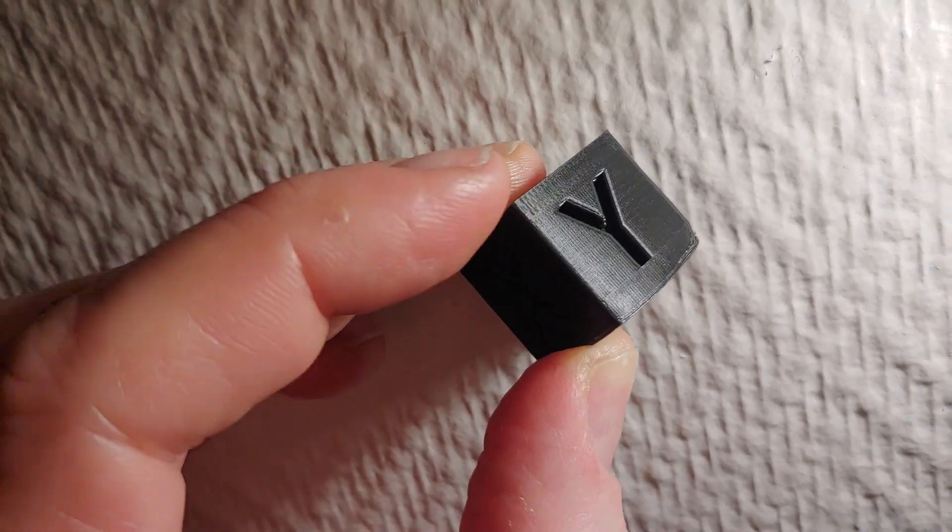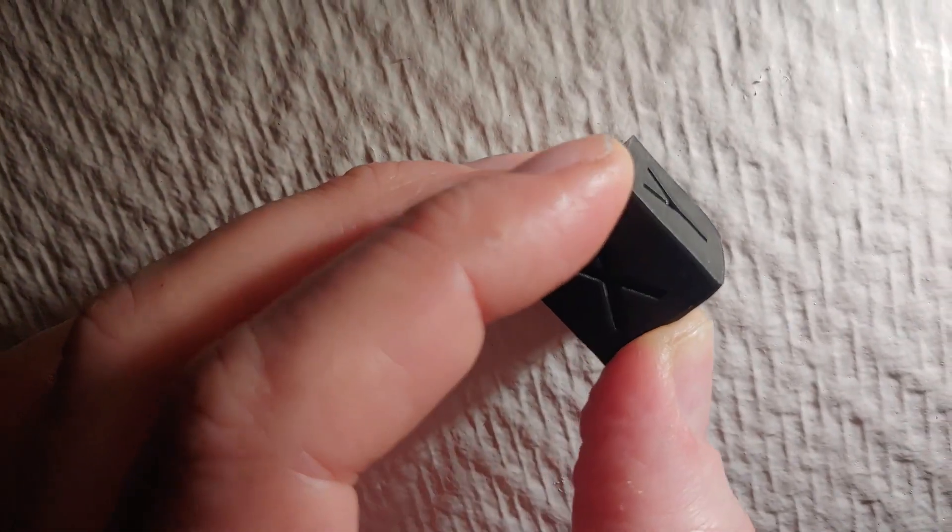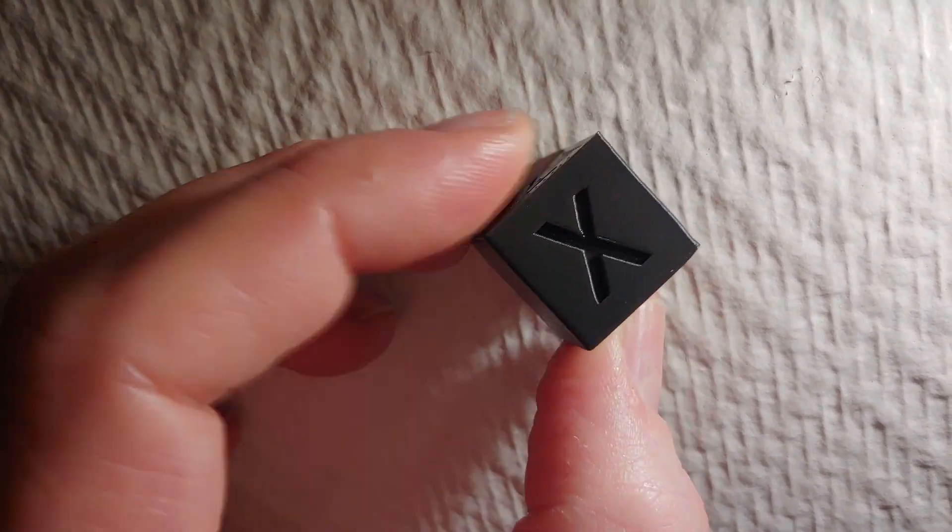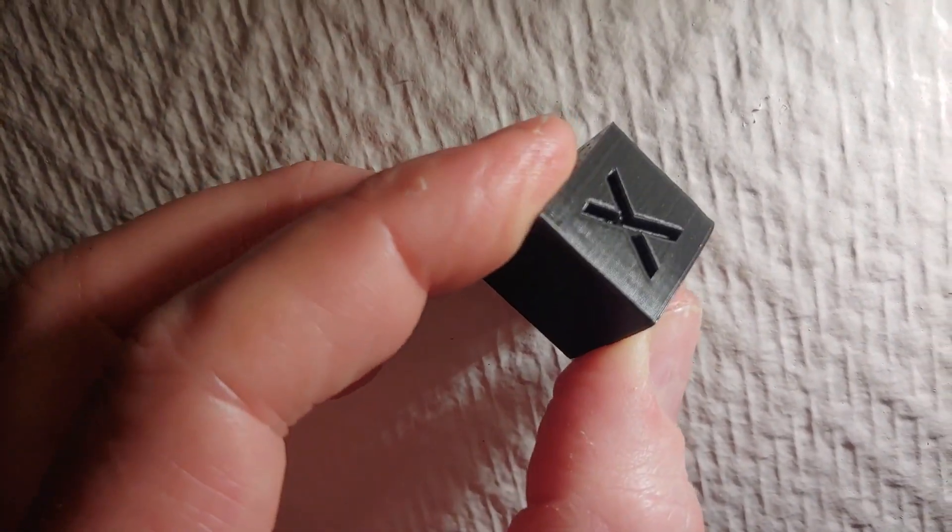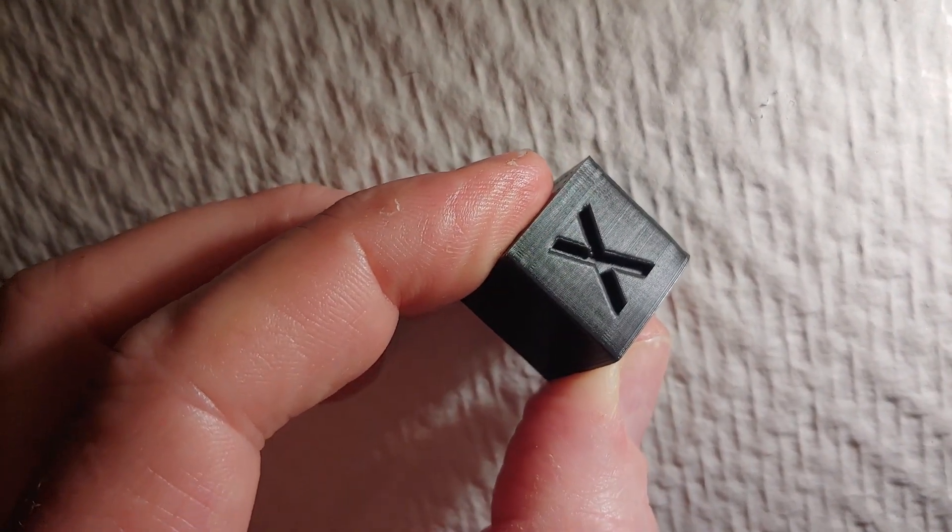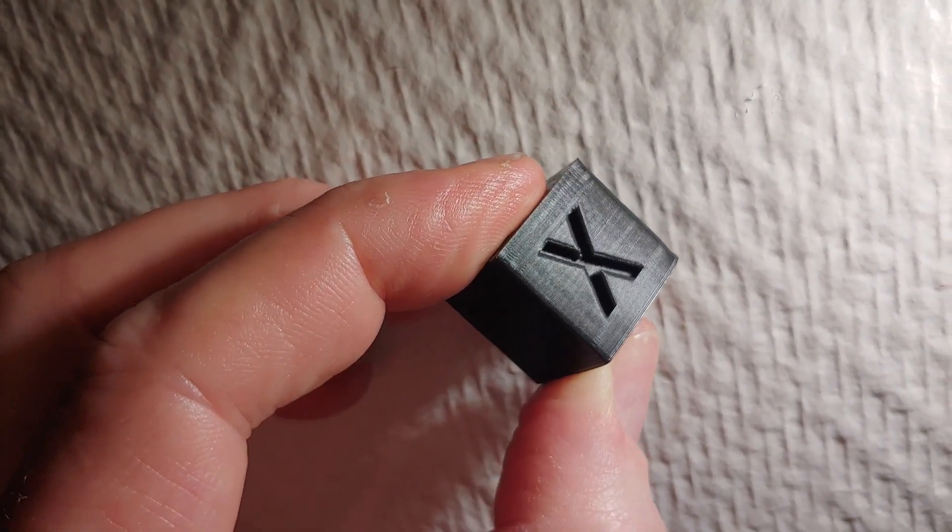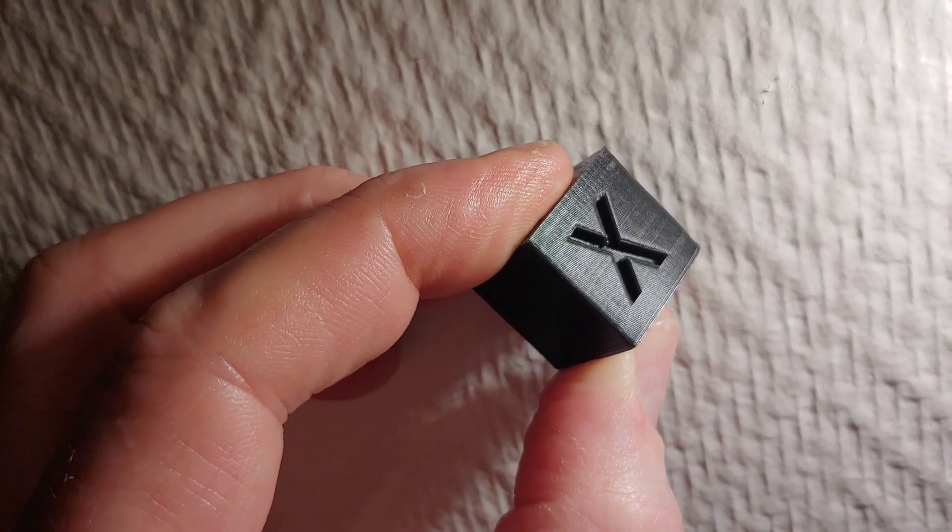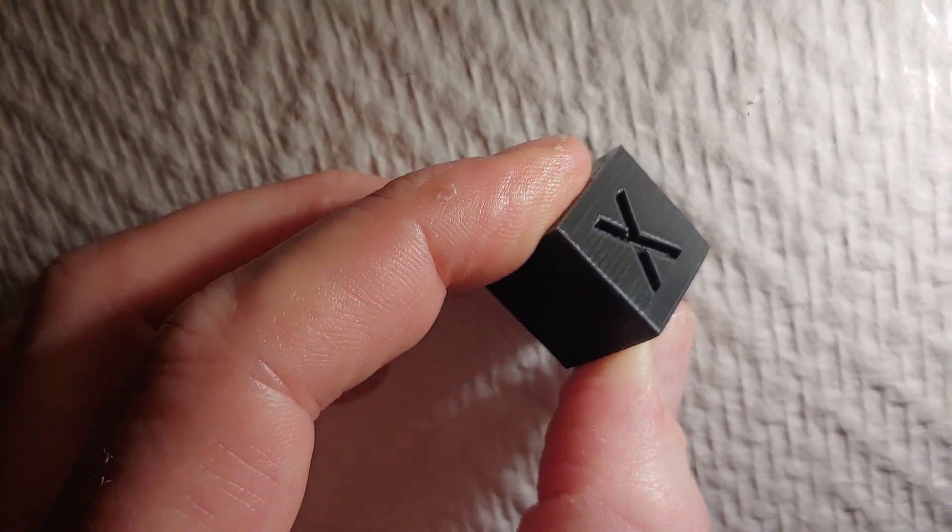So this is the Y. This is printed at 60 at 150 microns. So this is the X.